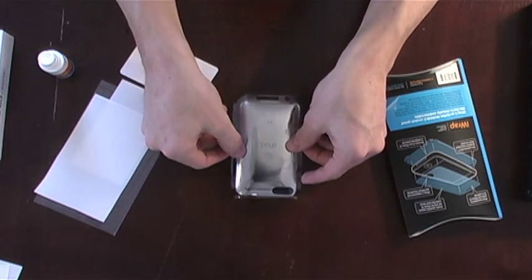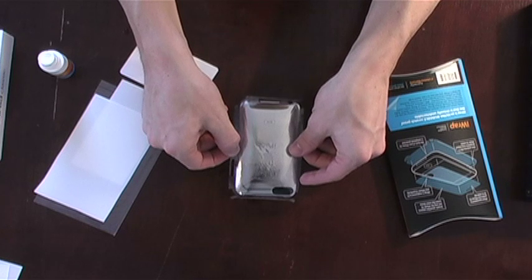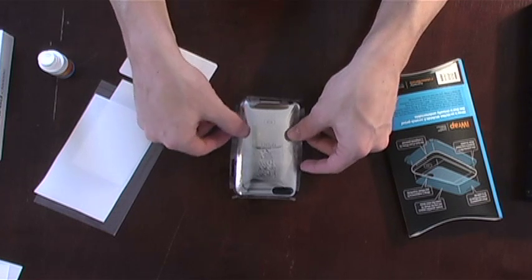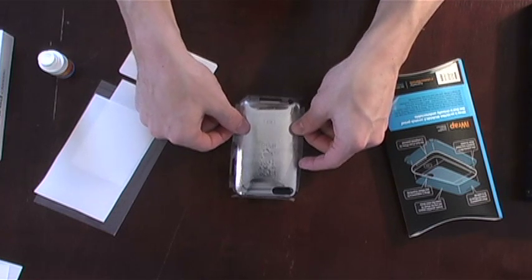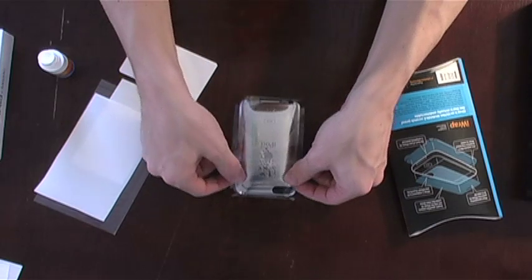Often during the first 24 hours, nearly invisible micro bubbles will appear underneath the iWrap. These are normal and will disappear within two days of application.